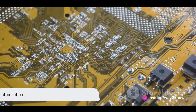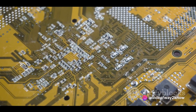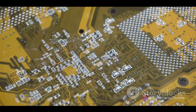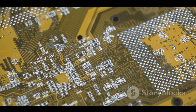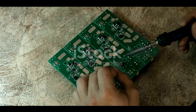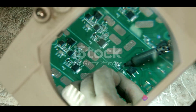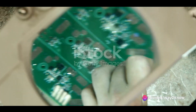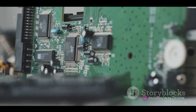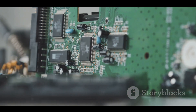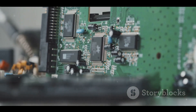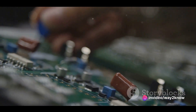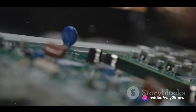Ever wondered what makes a good PCB layout? Well, you're in the right place. Today, we're delving into the world of electronics, exploring the art and science behind a successful printed circuit board, or PCB layout. We'll guide you through the top 10 guidelines that will ensure your PCB layout is efficient, effective and error-free. From the placement of sensitive components to the integrity of your signals, these tips will provide invaluable insights for your electronics projects. Are you ready to learn the secrets behind a successful PCB layout? Let's dive in.